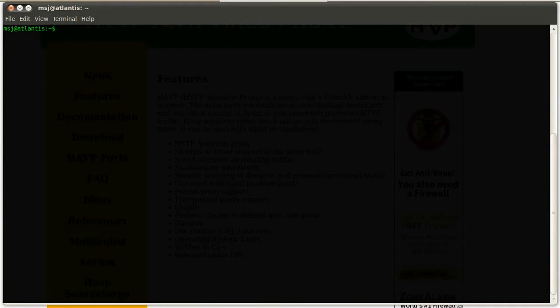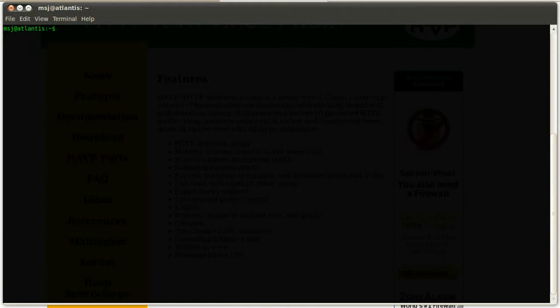We're using the product HAVP and with this one, we can set up our clients to browse the internet and everything that goes through this proxy will be filtered and look for viruses from malicious software.